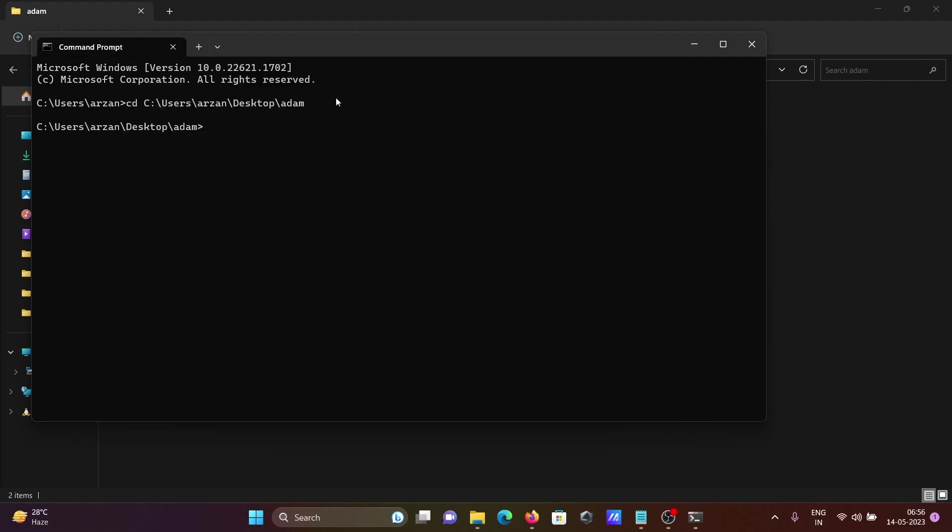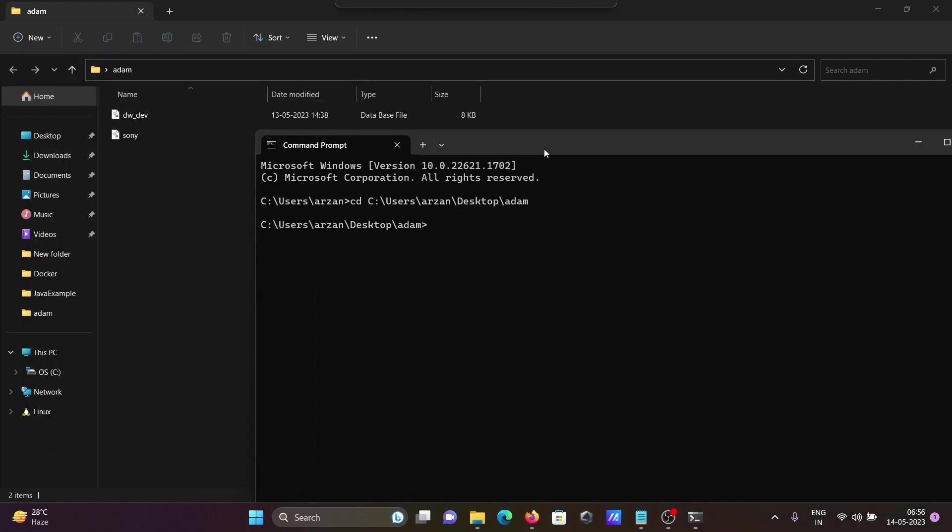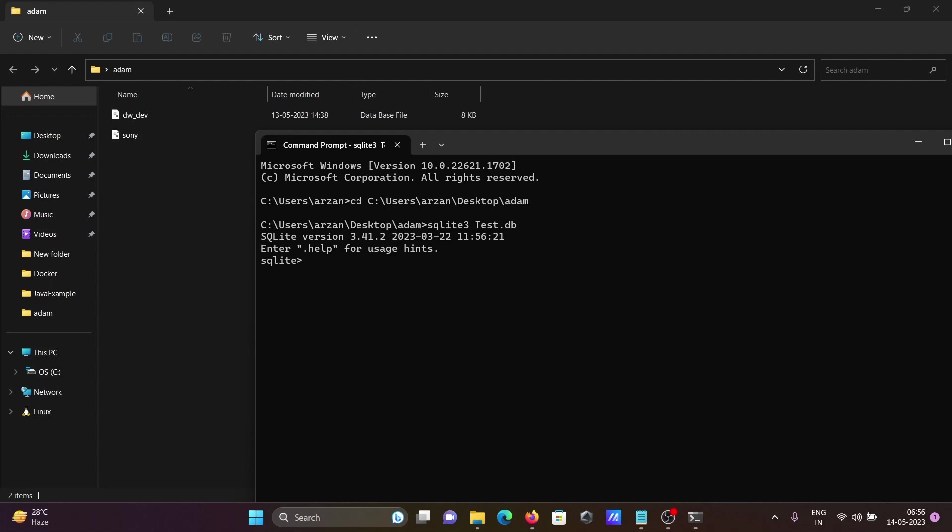Now I just enter there. After that, write sqlite3 then give the database name. I'm giving the database name test_db and press enter. Now you can see this information that's come there.